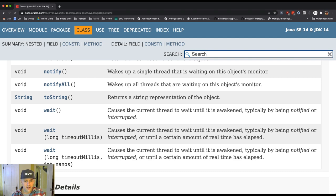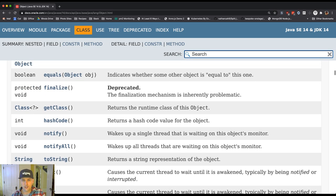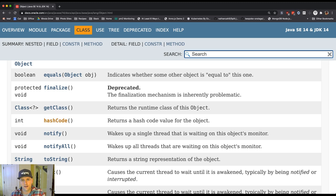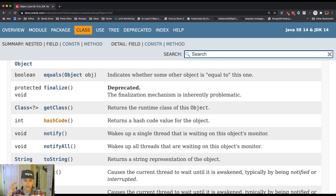The last one here is called hash code. And this comes into play much farther downstream when we talk a little bit about hash tables and maps. And this is what we'll use at that point. But these are three methods that every single Java object will have.